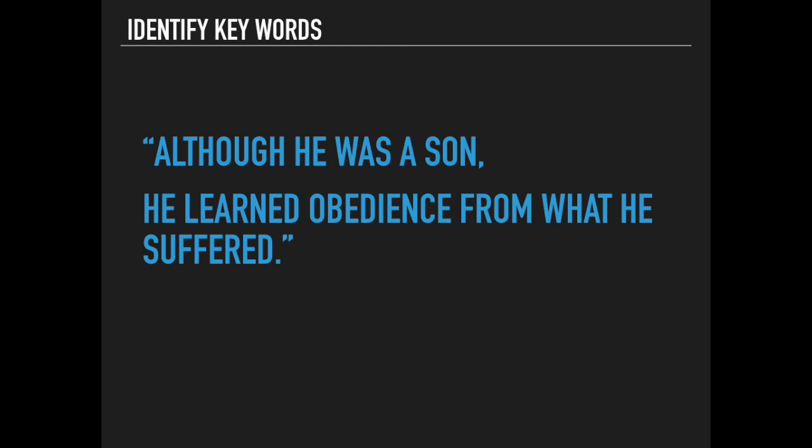Although he was a son—what was the positive? He learned obedience. And then we see the contrary or contrasting statement: from what he suffered.